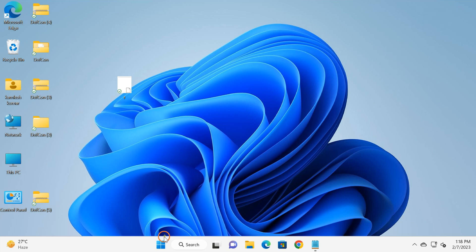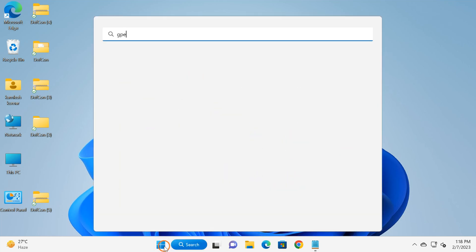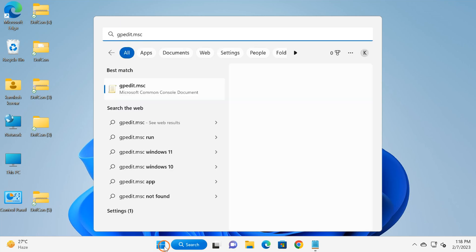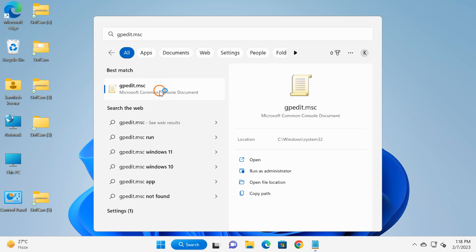Click on the Start button and type 'gpedit.msc'. In the search results, click on gpedit.msc or Edit group policy. Both will open Local Group Policy Editor.